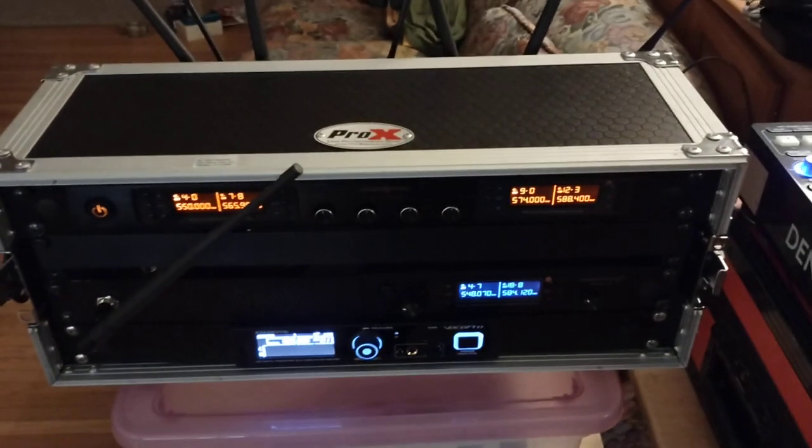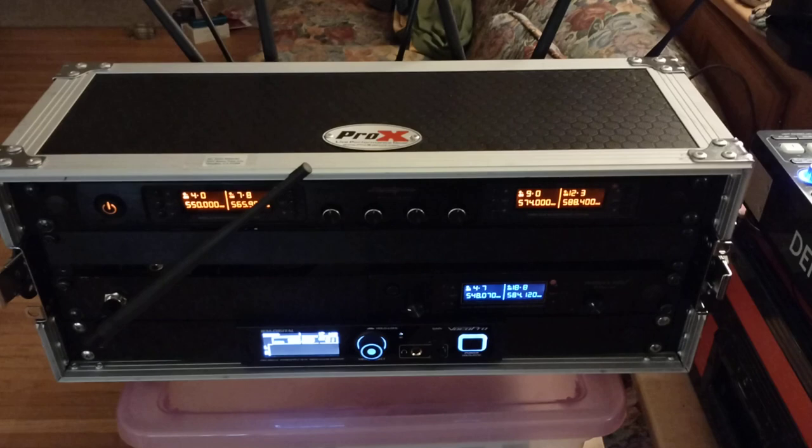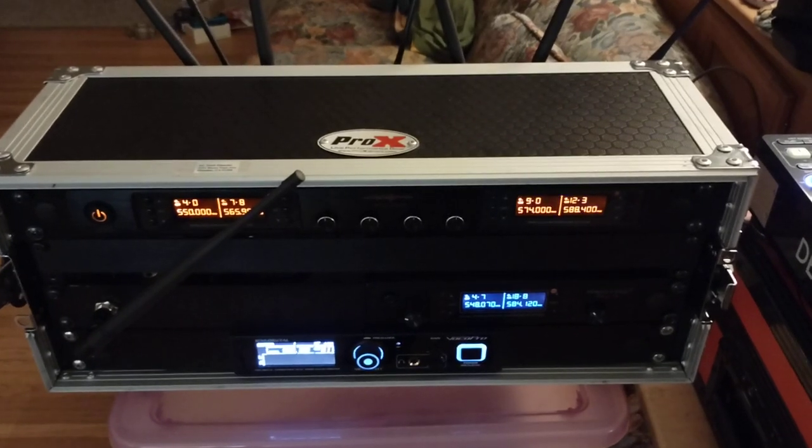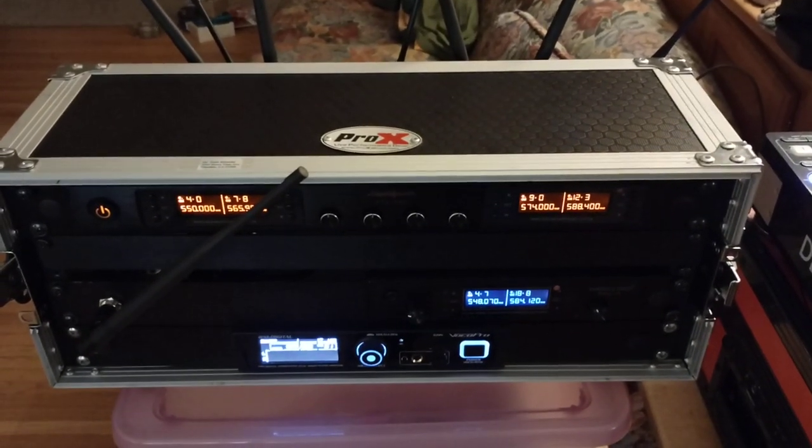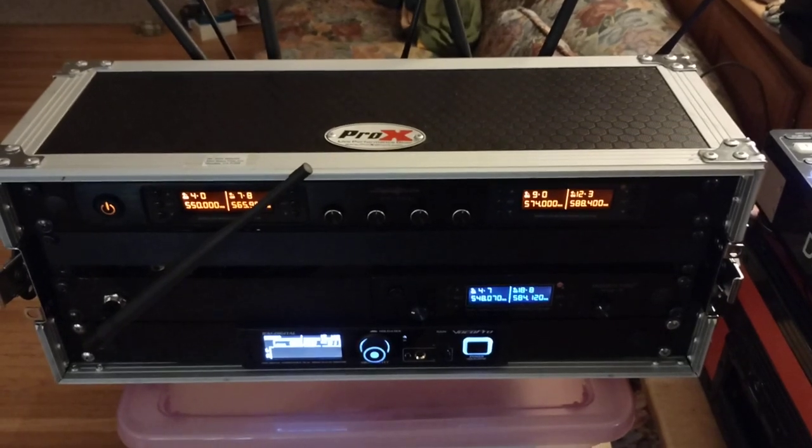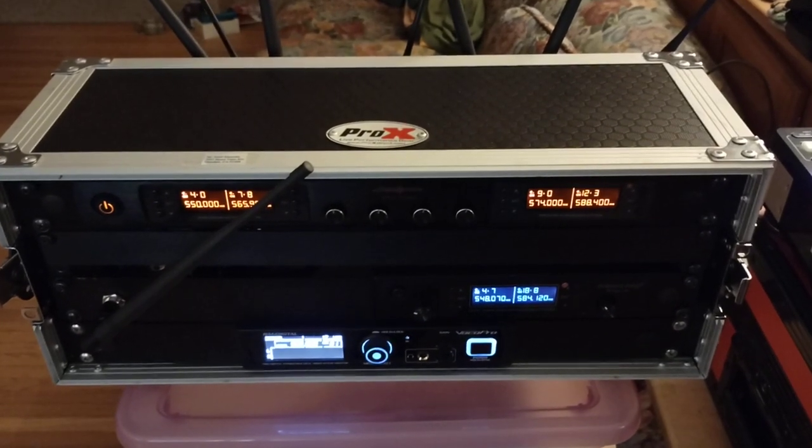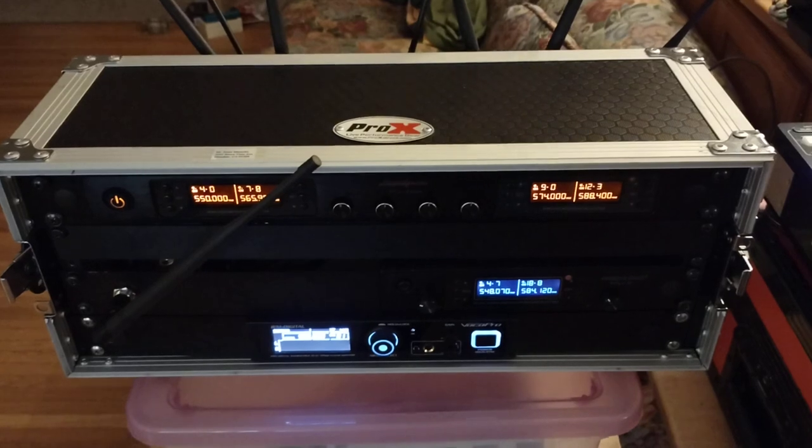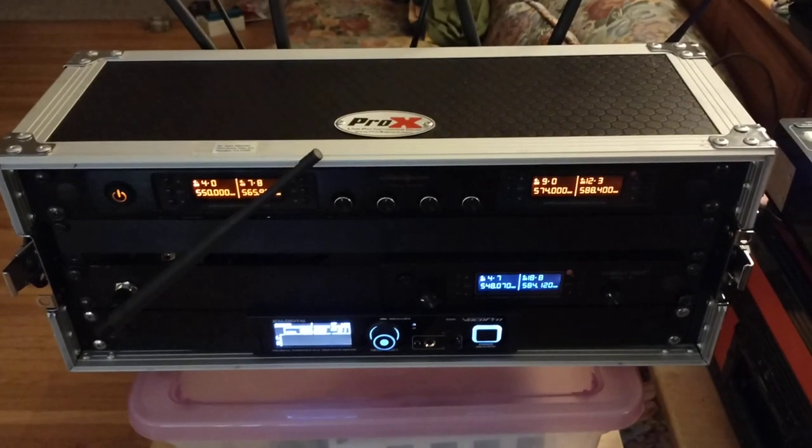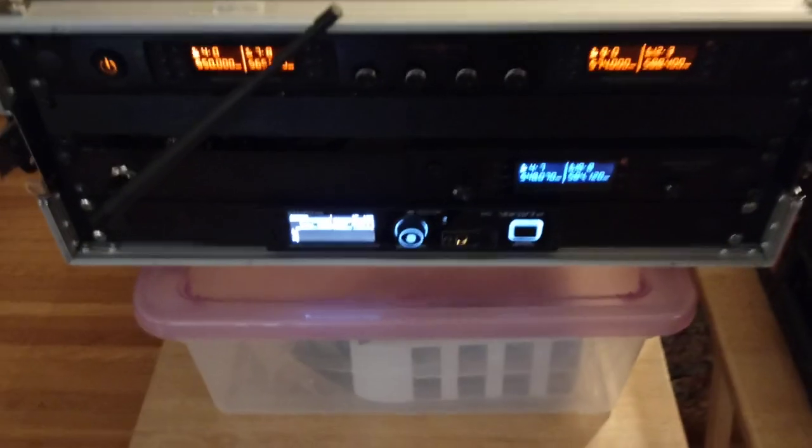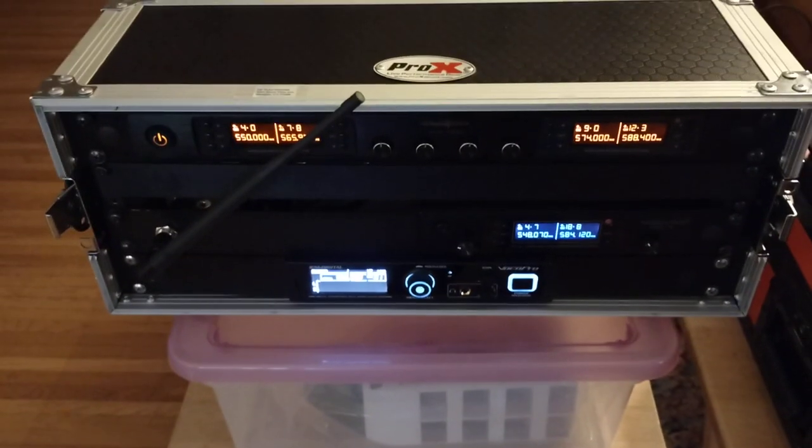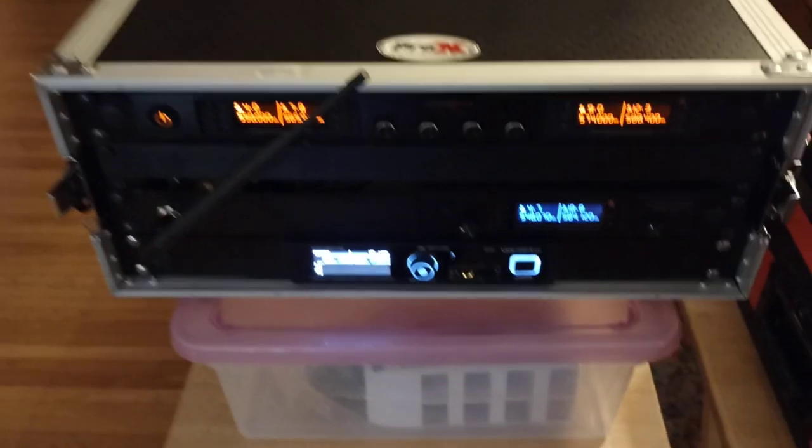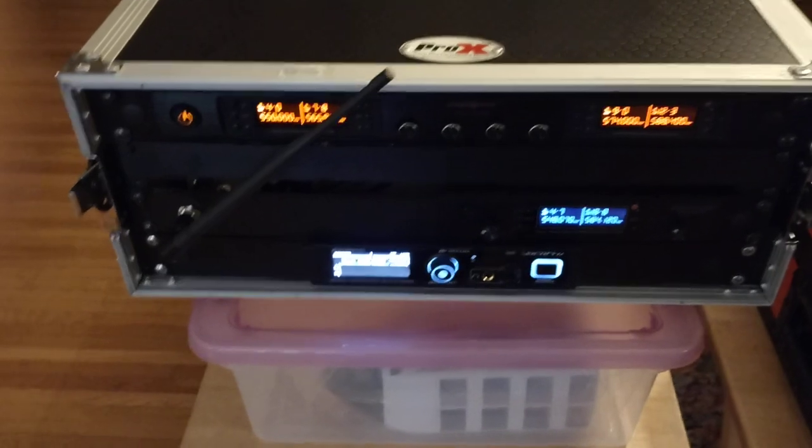Hello, this is Ernie again, and this is a quickie tip on how to position your antennas when you use an IEM that's rack mountable with quarter-wave or half-wave antennas.